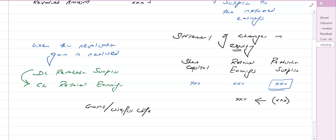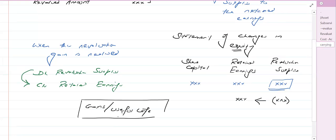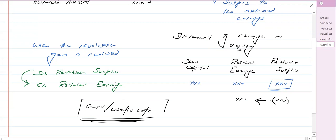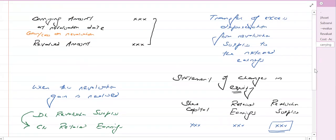यह point याद रखना है कि rather than immediate gain disposal पर transfer करने के बजाय, revaluation surplus से retained earnings में, हर साल एक portion revaluation surplus से निकालो — यानि gain को useful life पर divide कर दो। वो portion revaluation surplus से निकालो और retained earnings में transfer कर दो।